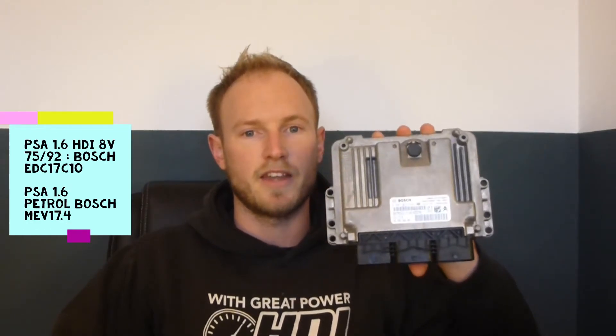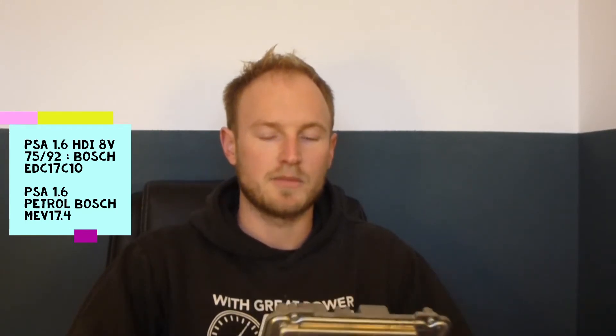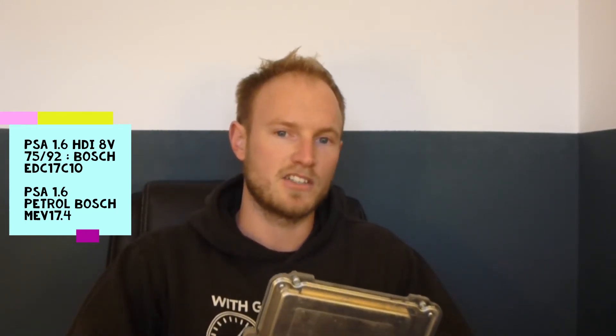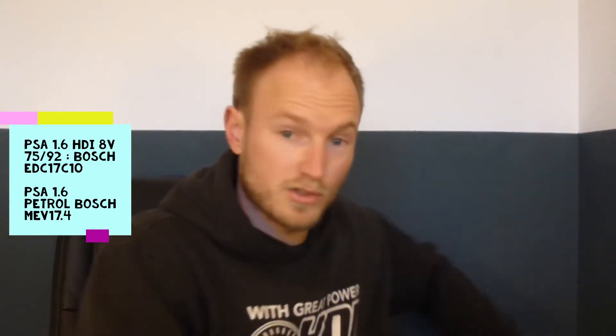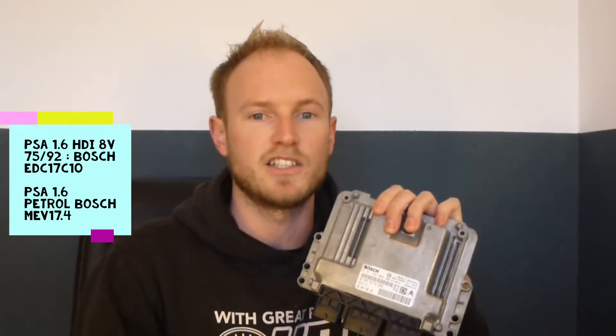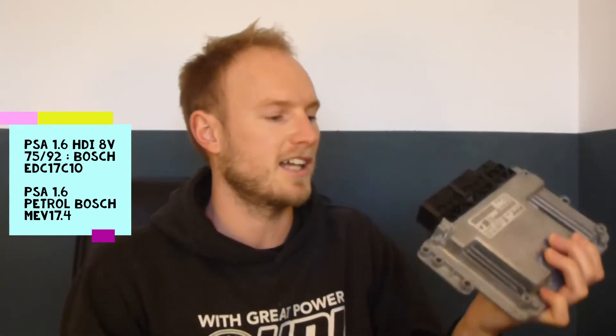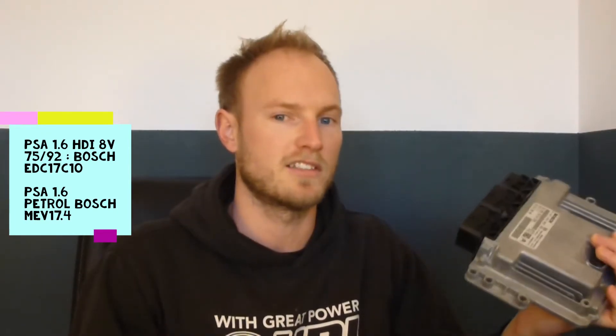This is the ECU that we want to use - a Bosch EDC-17 C10 that comes fitted to the 1.6 HDI 8 valve engine, made from 2010 onwards, usually 2011 onwards. Other ECUs which this applies to are the MEV-17 ECUs. They look exactly the same and use the same processor inside, fitted to the petrol engines from 2008 onwards.